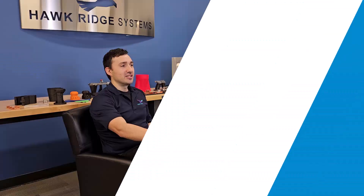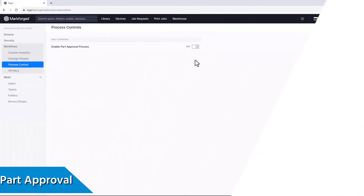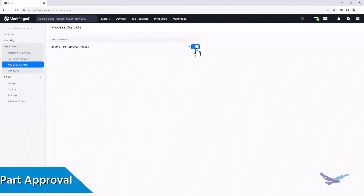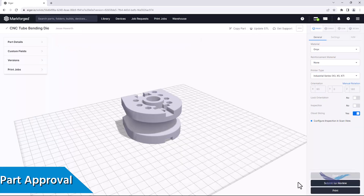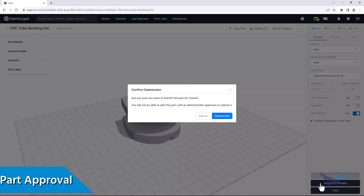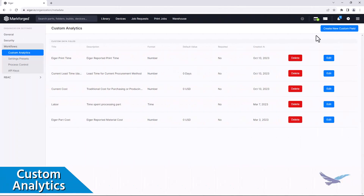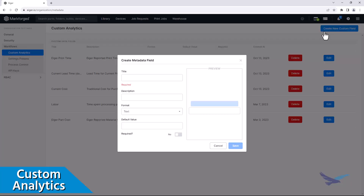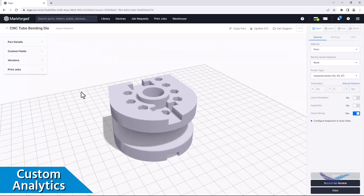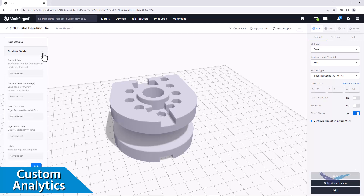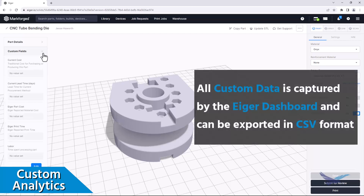Speaking of printing parts, Essentials also lets Eiger admins set up part approval workflows and create custom analytics for parts that are printed in their organization. Part approval workflows are great for making sure the right part is printed every time, because not only does someone need to approve parts that are being printed, but each approved part has its settings locked to prevent any accidental changes. Custom analytics can also be created by an Eiger admin, and while they can capture all kinds of data, they are particularly useful for supplementing things like ROI calculations through analytics such as current project lead time or outsourcing costs for a particular part.